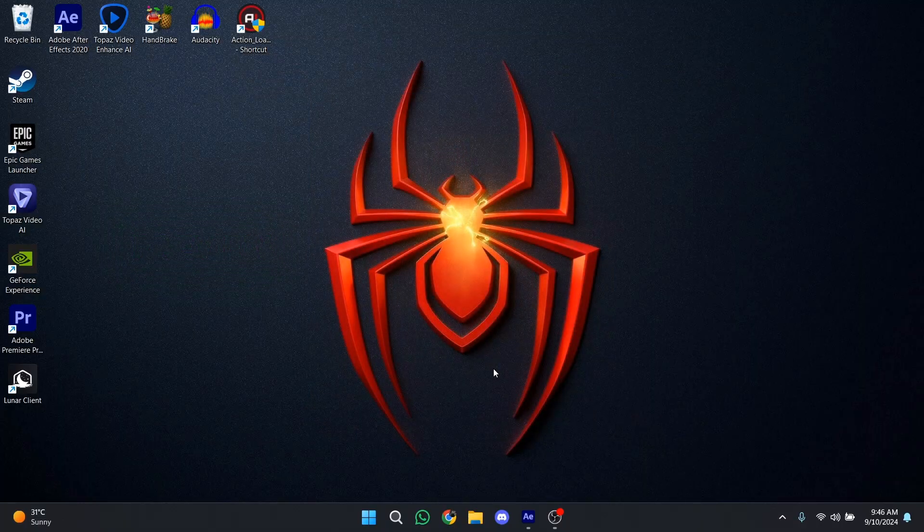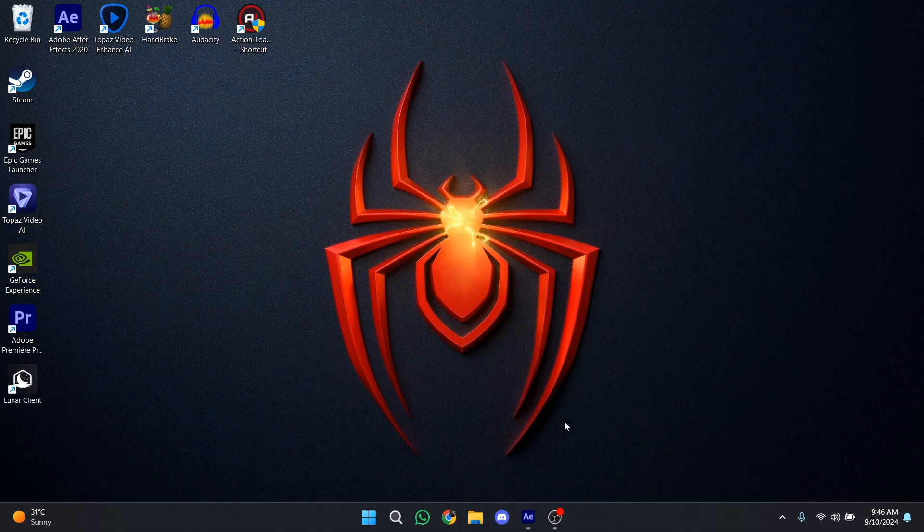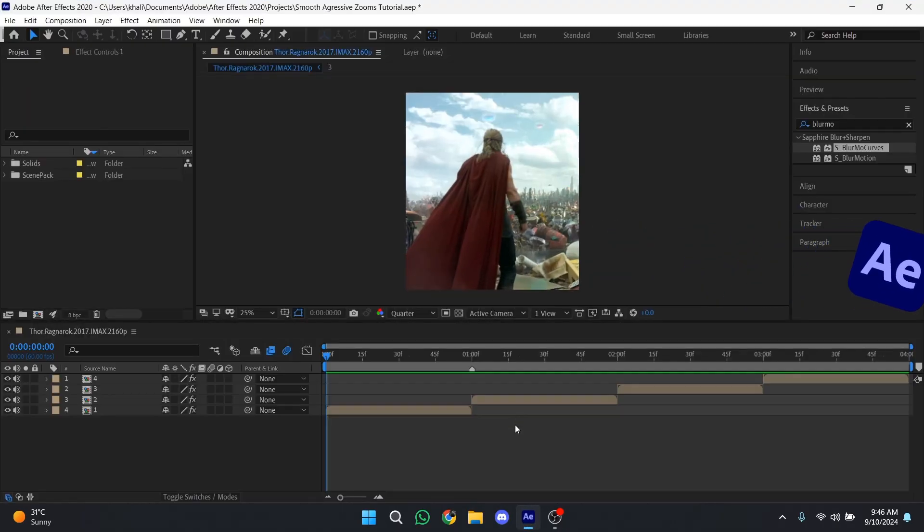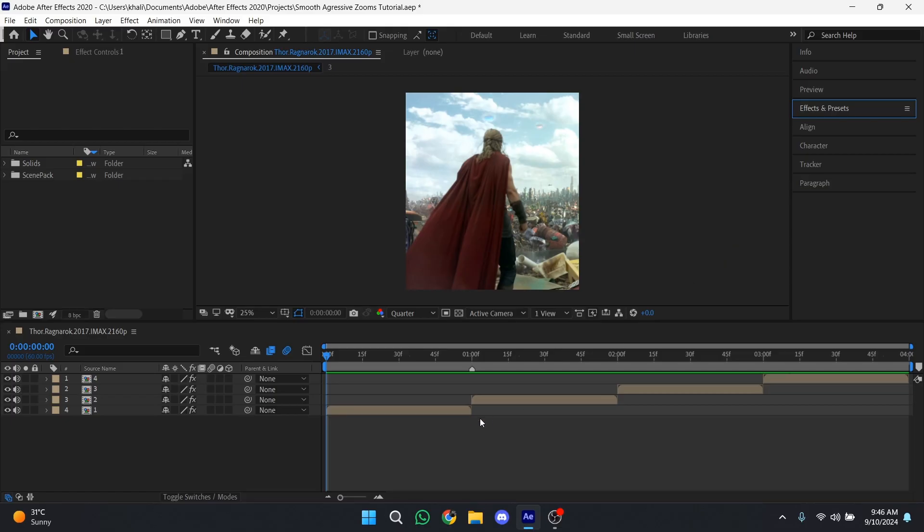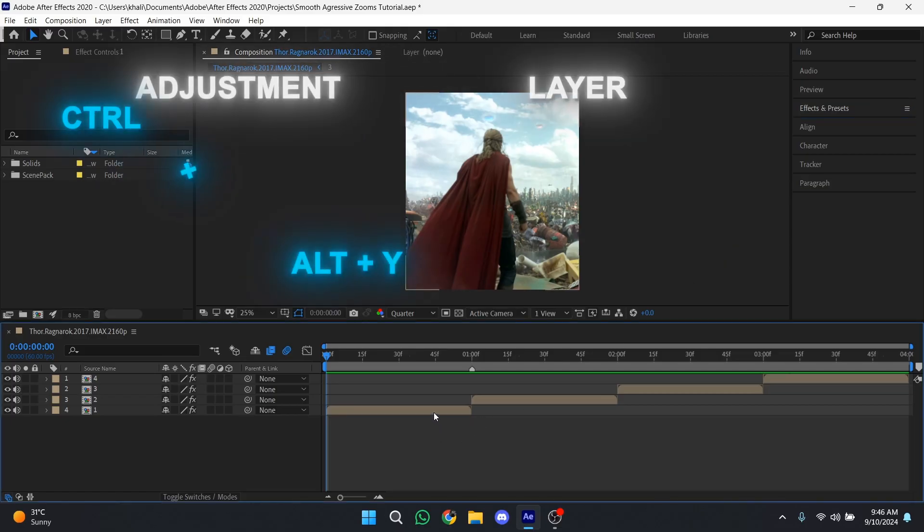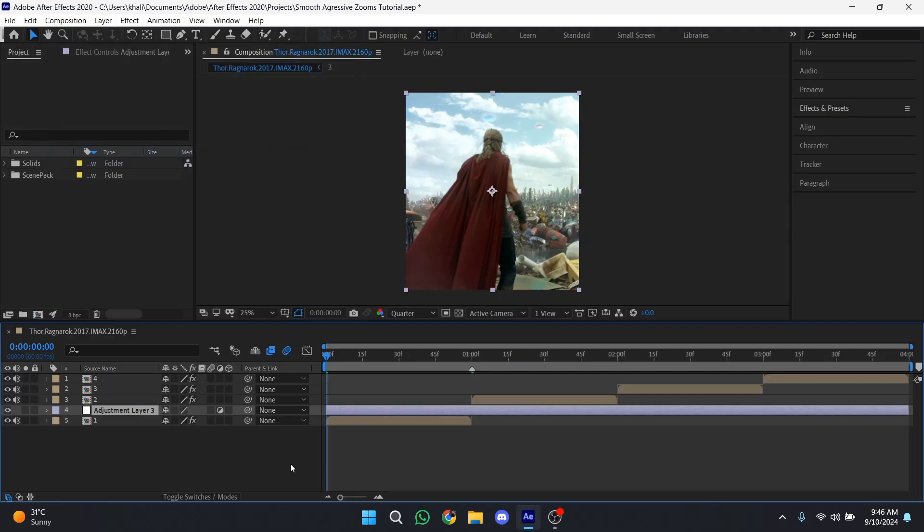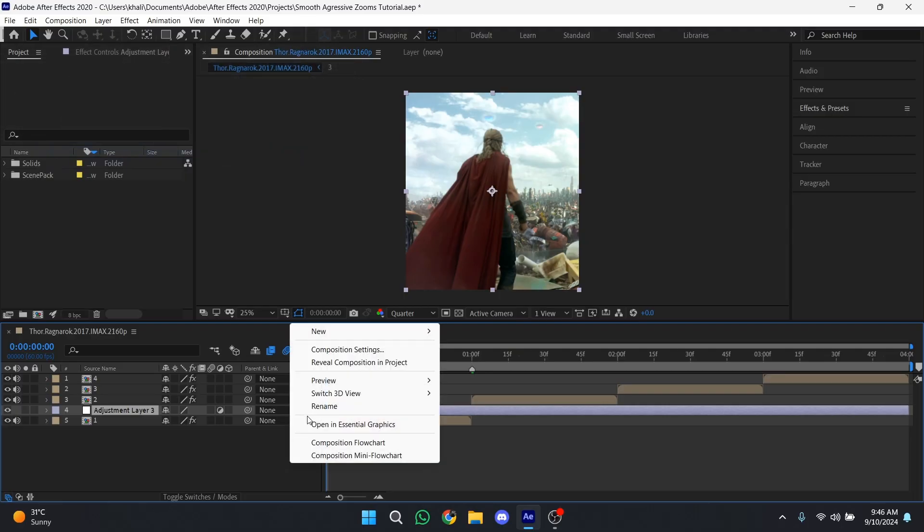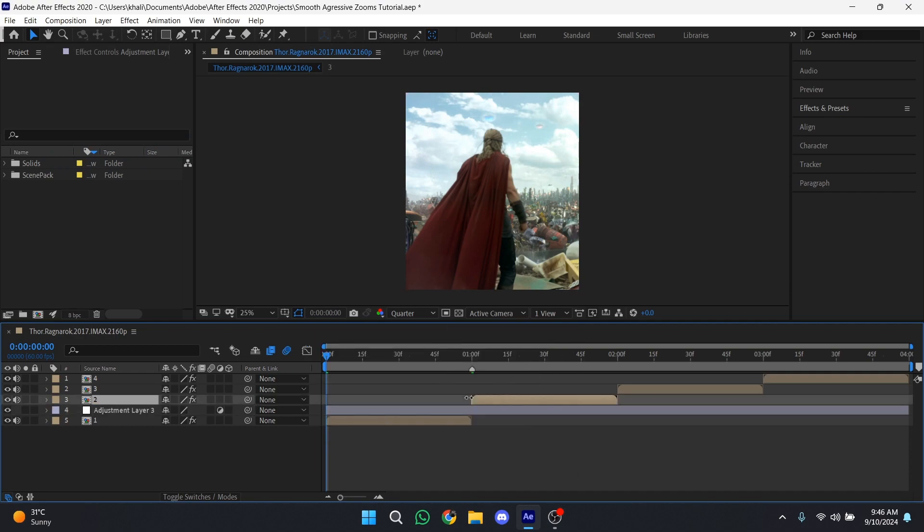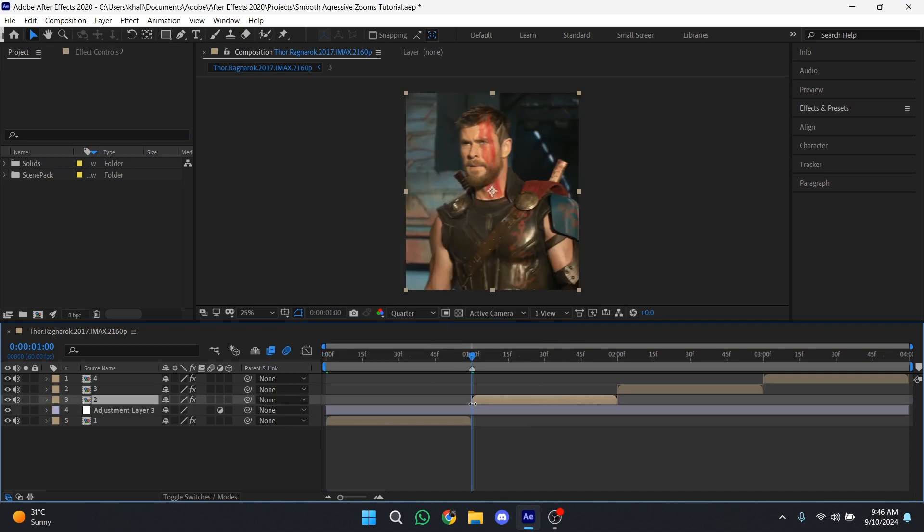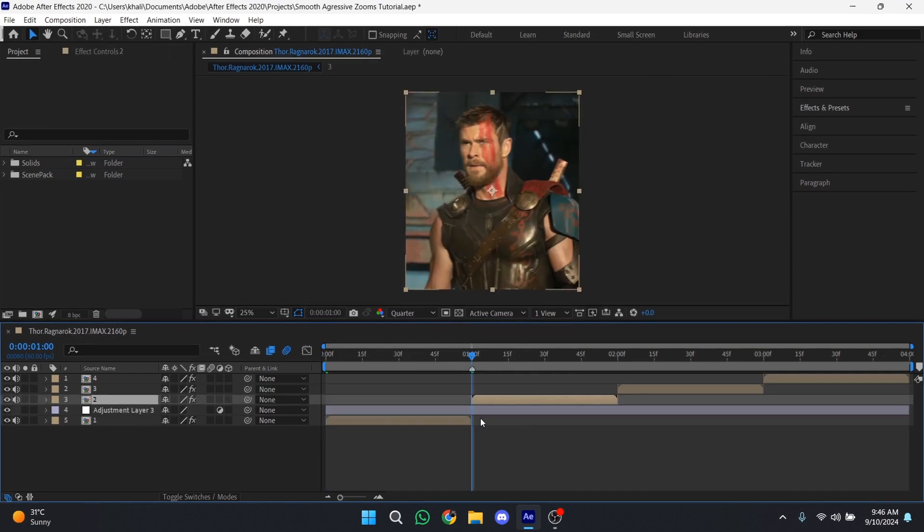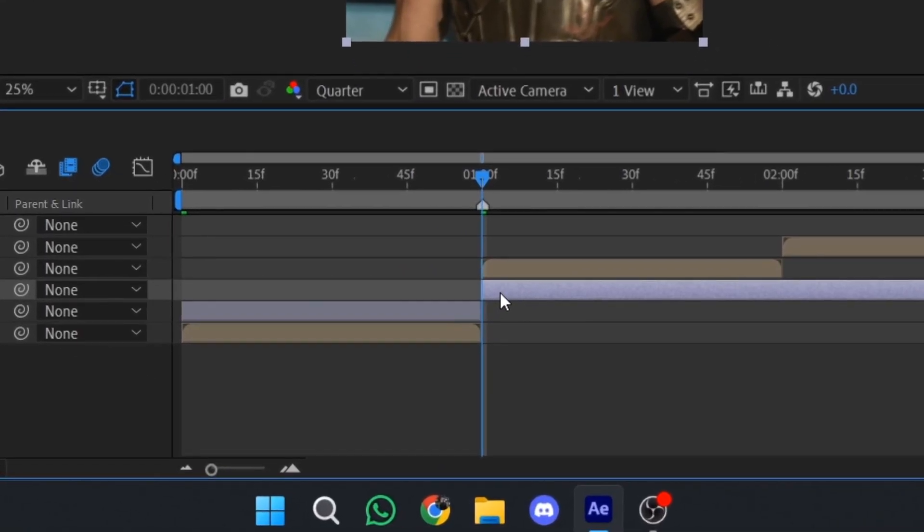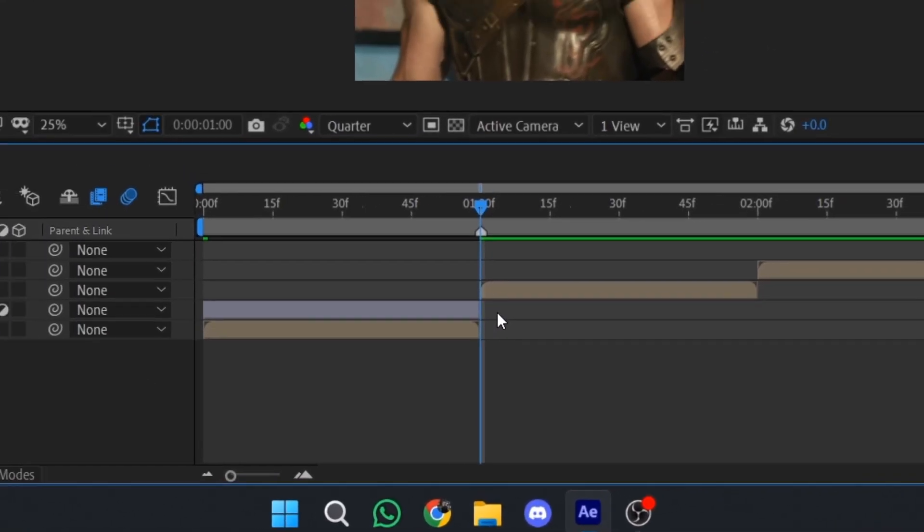Open After Effects and get your clips ready. Create an adjustment layer over the clips by pressing Ctrl+Alt+Y, or you can right-click, select New, and then Adjustment Layer. After that, trim the adjustment layer according to the length of your clip.